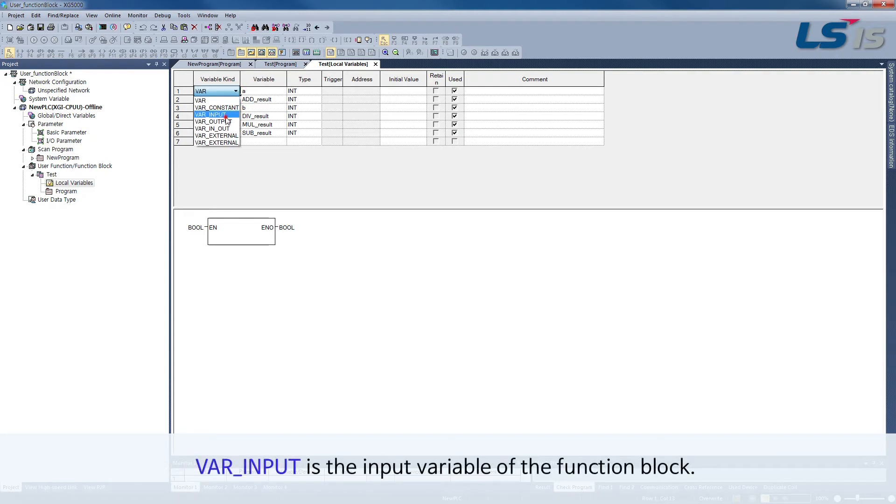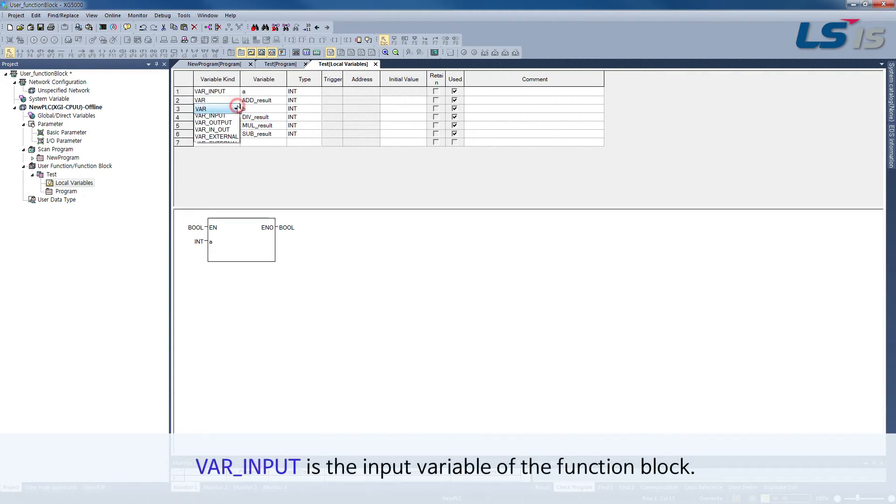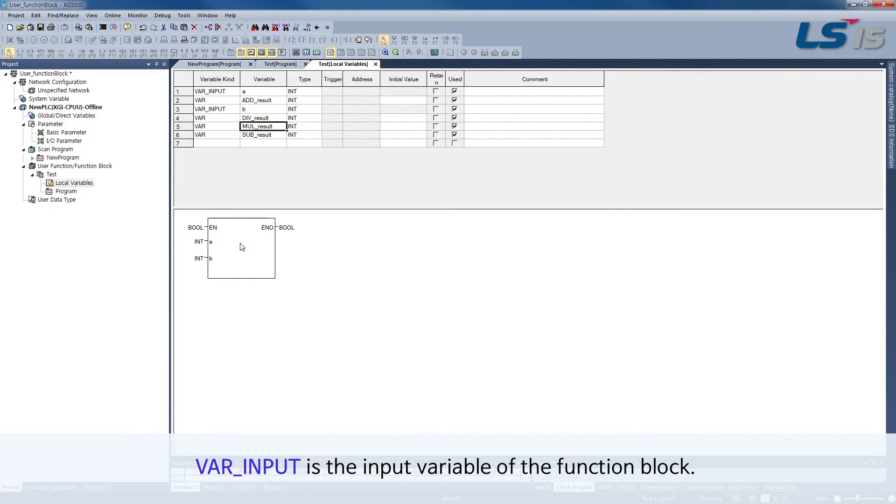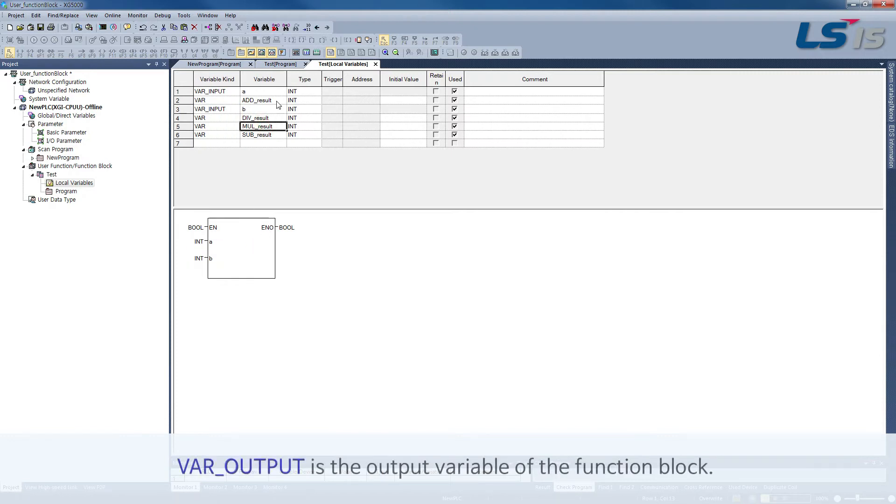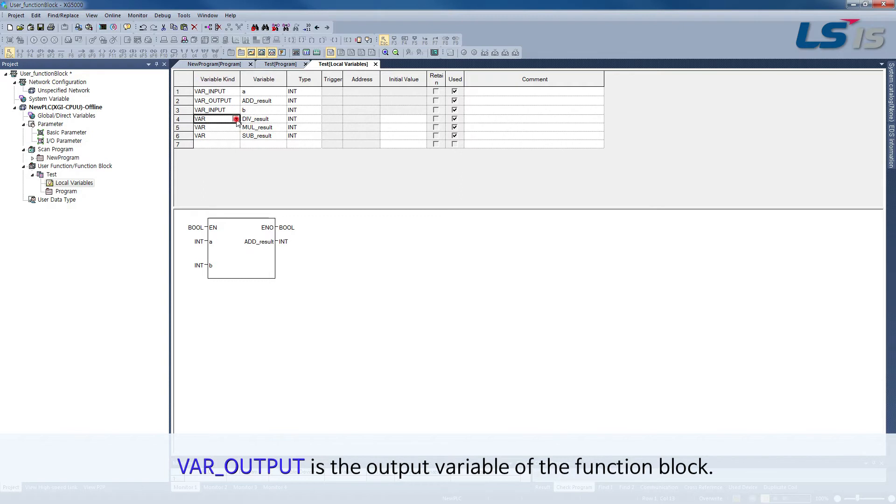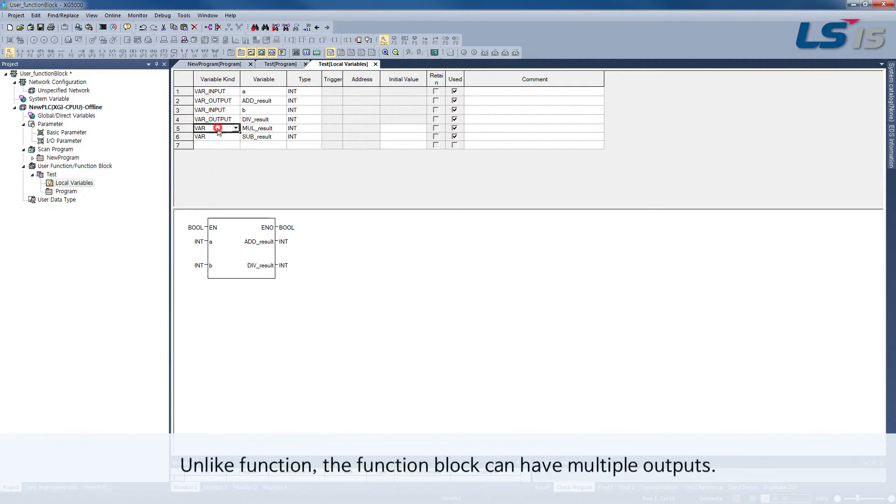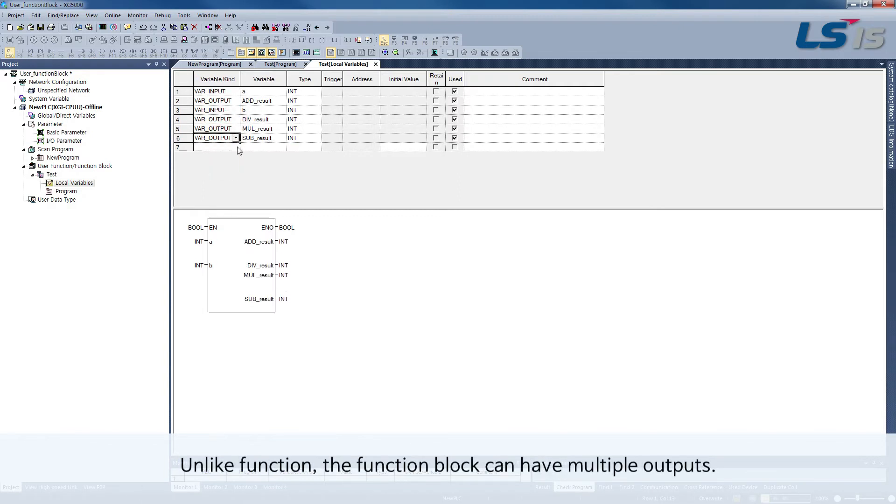VAR input is the input variable of the function block. VAR output is the output variable of the function block. Unlike function, the function block can have multiple outputs.